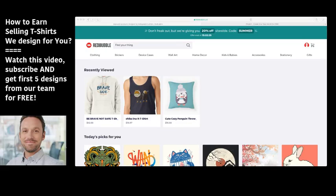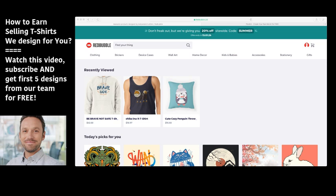Hi guys, this is Vlad from PixKey.com and today I'm offering you a great opportunity to get some additional income selling our designs on different print-on-demand platforms. For example, as you can see here on the screen, we have Redbubble. I will talk about Redbubble today, but basically you can sell designs we offer on a lot of big different print-on-demand platforms. We offer you five free designs from our team — if you subscribe after watching this video, you will get these free designs and you can start uploading them and earn money from Redbubble right from today.